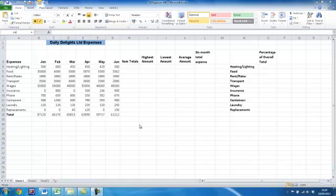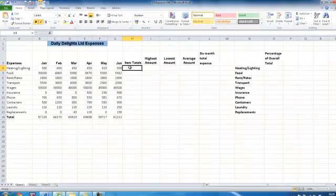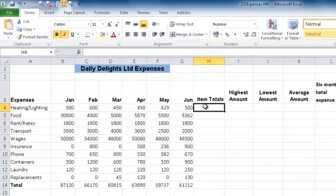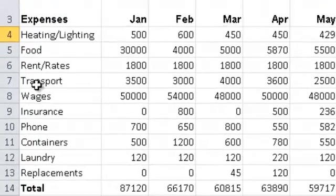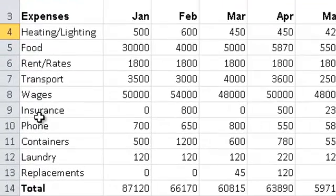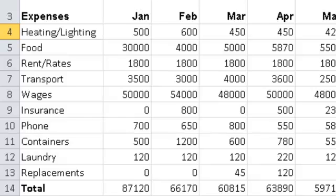The first thing we're going to do is select H4. On this particular spreadsheet I have my various expenses for a six-month period. I have heating and lighting, food, rent and rates, transport, wages, insurance etc., and this is all for January, February, March, April, May and June.